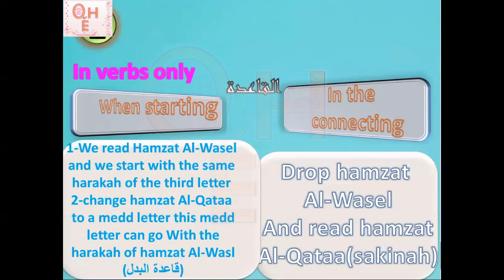If we are starting, we read Hamzat al-Wassl and start with the same haraka of the third letter. We change Hamzat al-Qata to a madd letter. This madd letter can go with the haraka of Hamzat al-Wassl, and we call it Qa'idat al-Badal. Let's go together and see the details of each part.